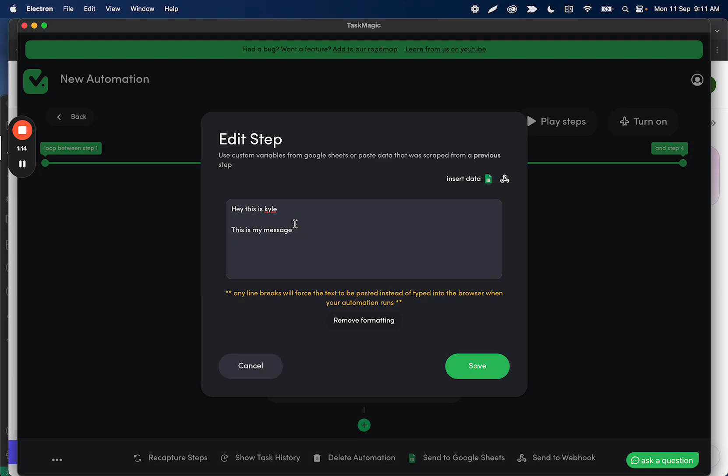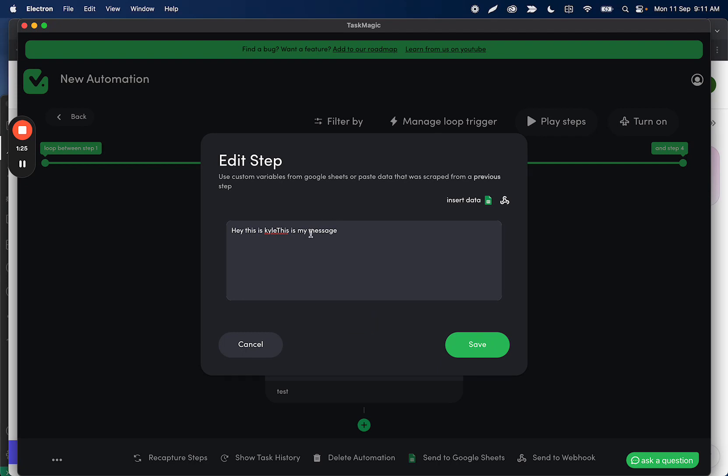Now, if you want to type out your entire message and you want to use line breaks, but you're okay with the fact that it's going to post without the line breaks, and that's what you want, go ahead and type your entire message. Then what you can do is click remove formatting. This will condense the entire message down and remove whatever would cause the paste to happen.